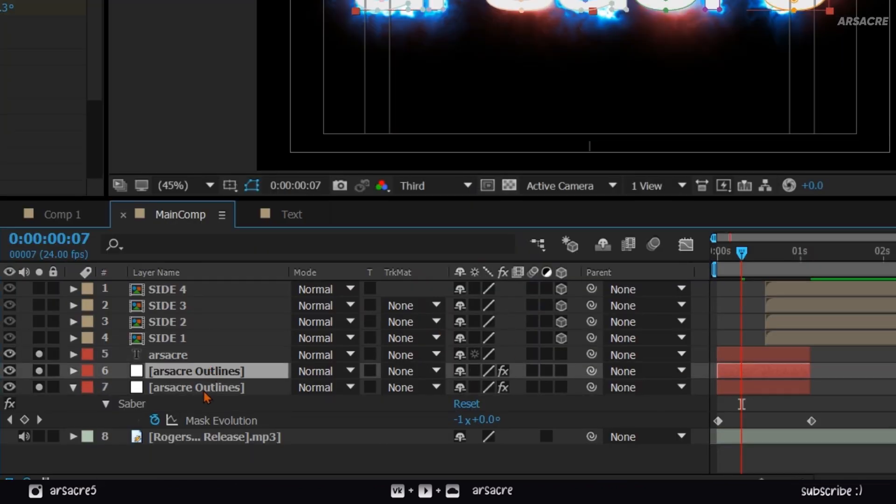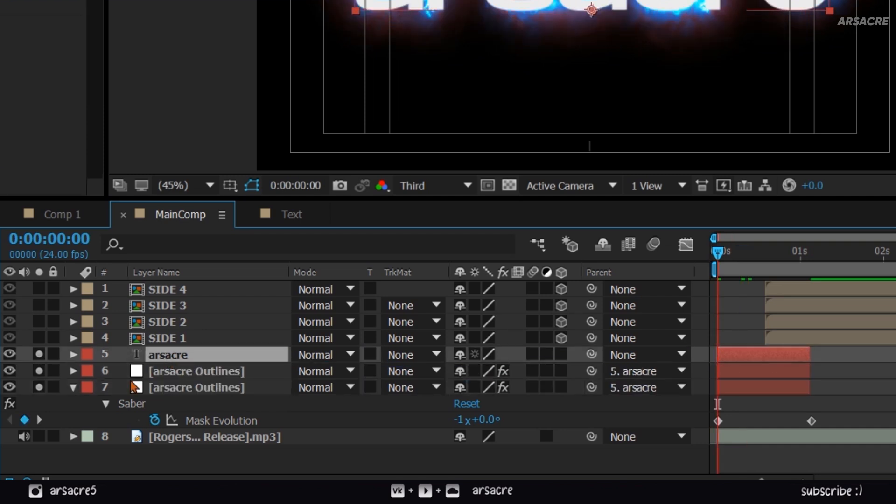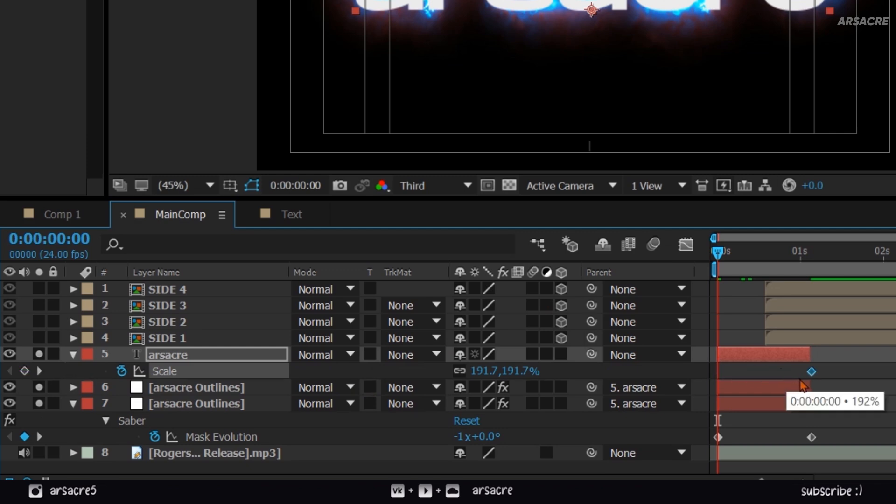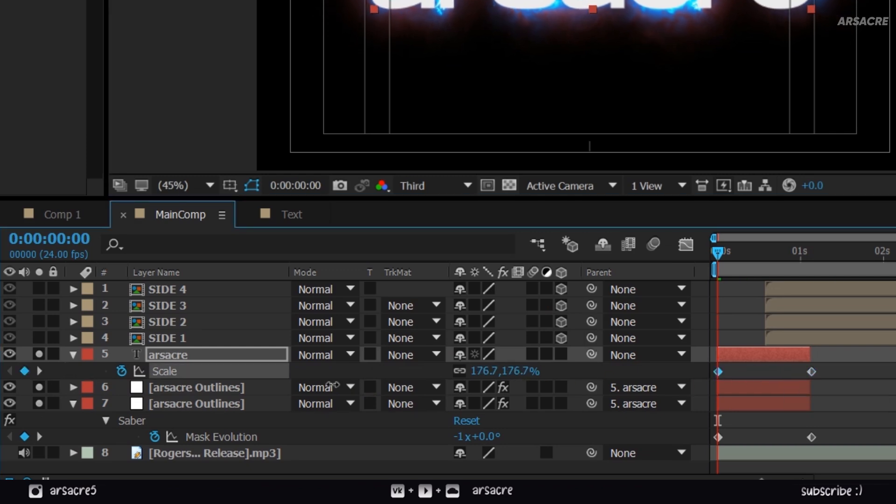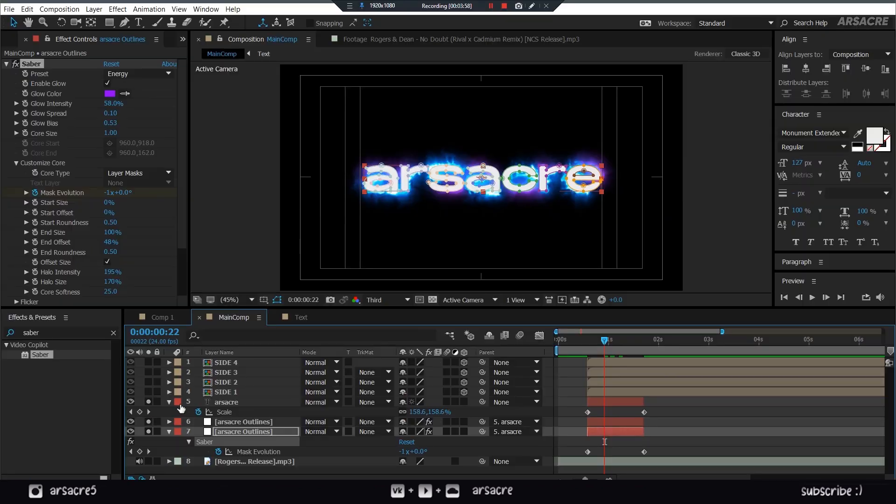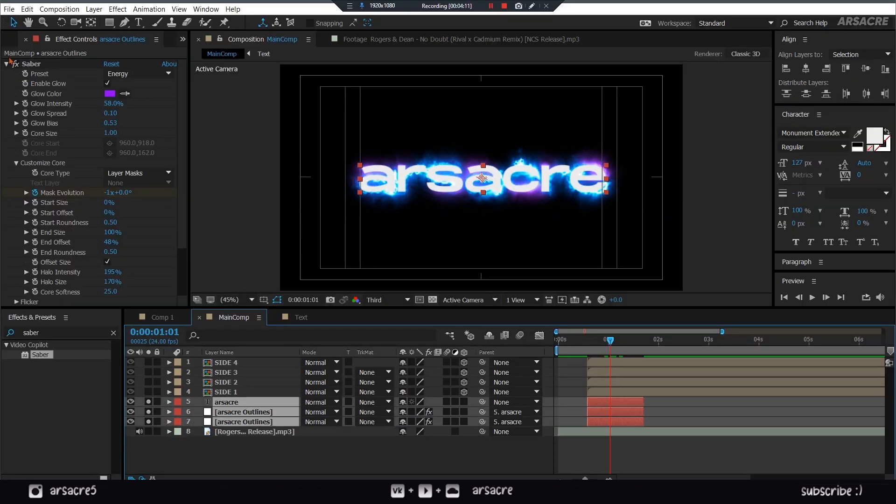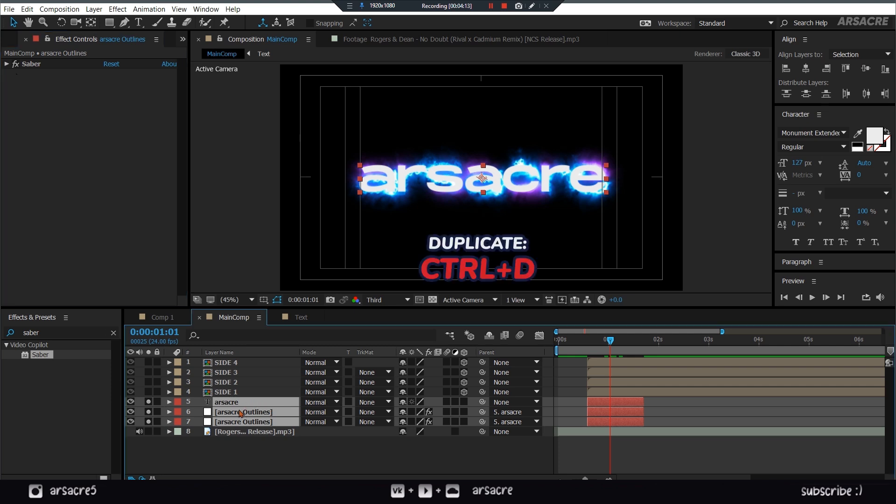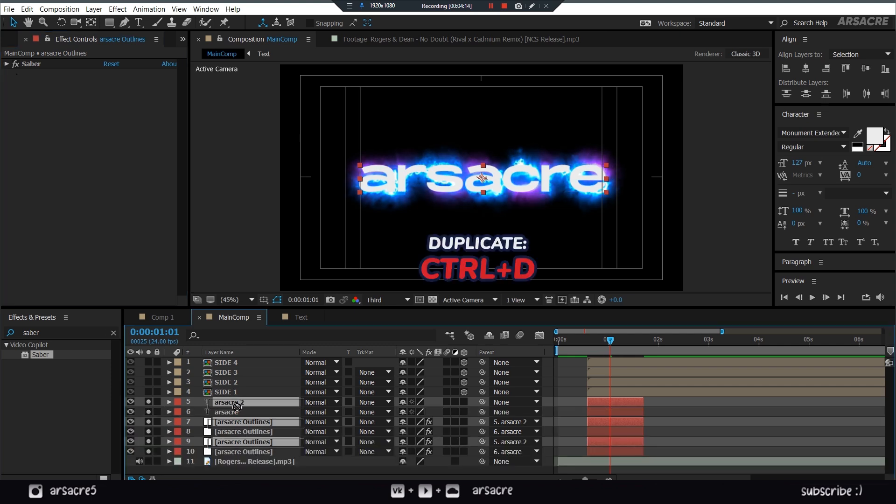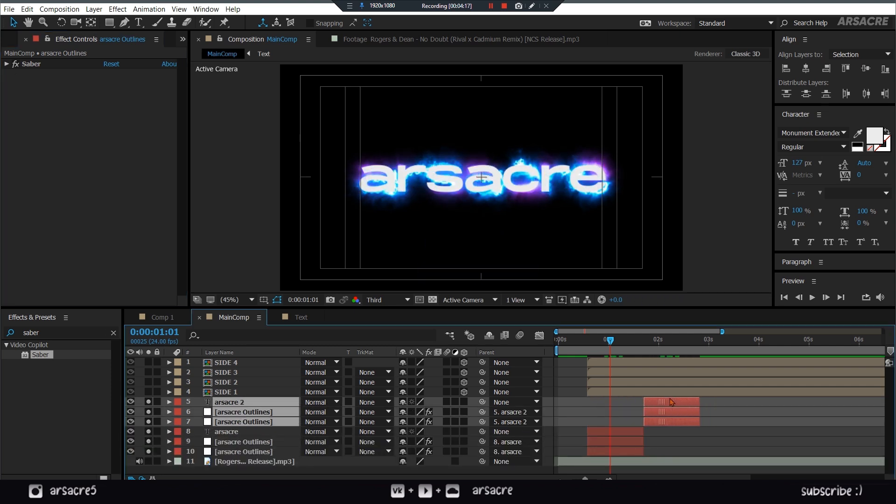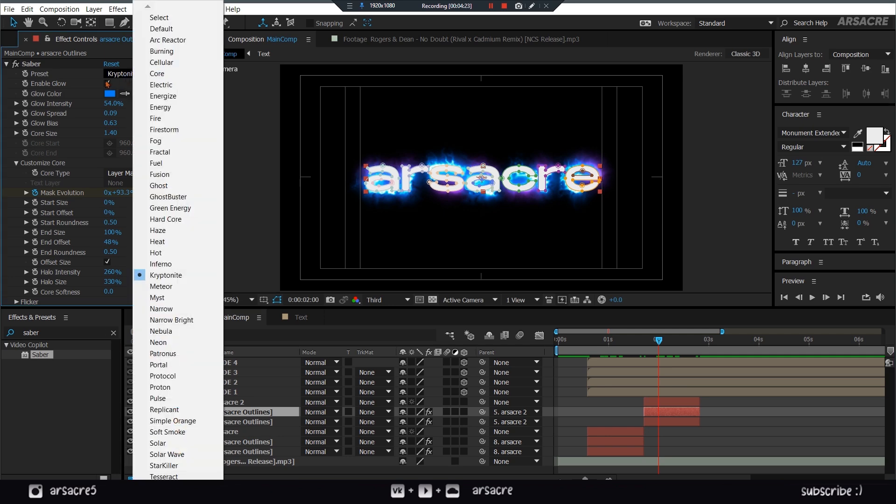Connect both of the masks layers to the main text layer. Add some scaling keyframes to the text layer. Then duplicate all three layers, put them above, and move them forward. Change the presets and colors on duplicates.